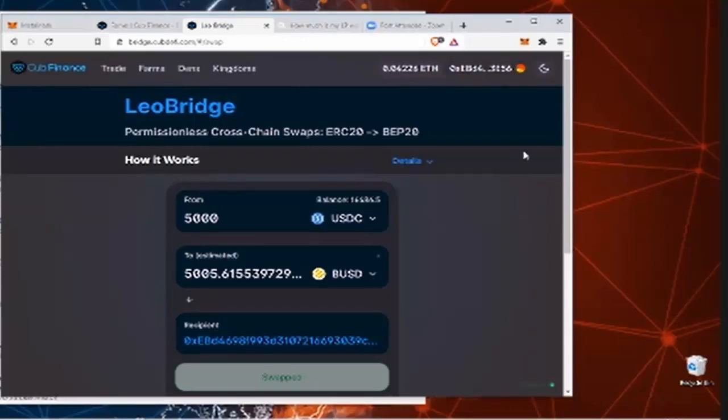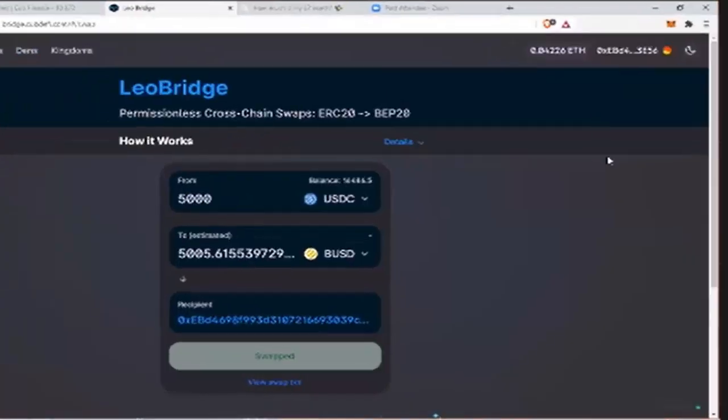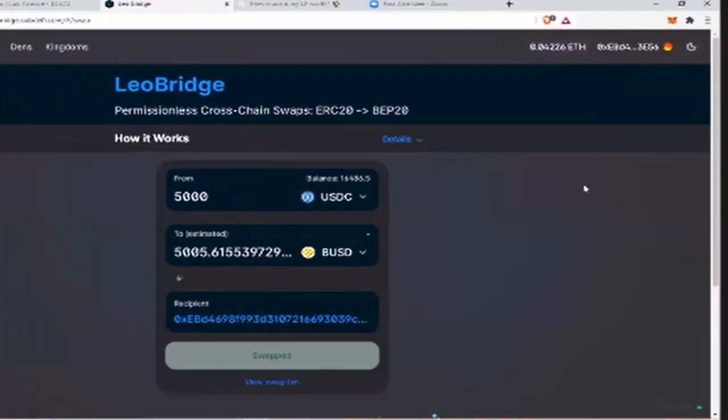So basically after you get swapped, Leo Bridge is doing its thing in the background. So it's taking the USDC and essentially it's flipping it to Wrapleo. So it'll go to WE first I think, then it goes to Wrapleo, then it unwraps the native Leo.